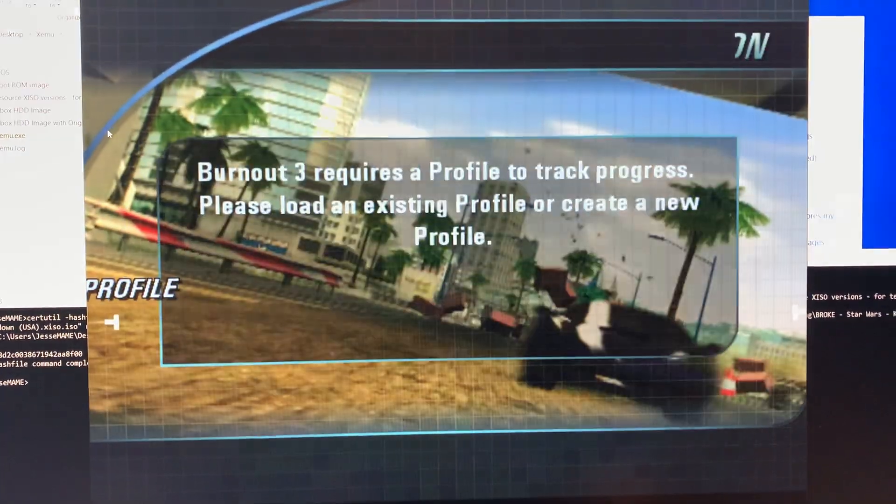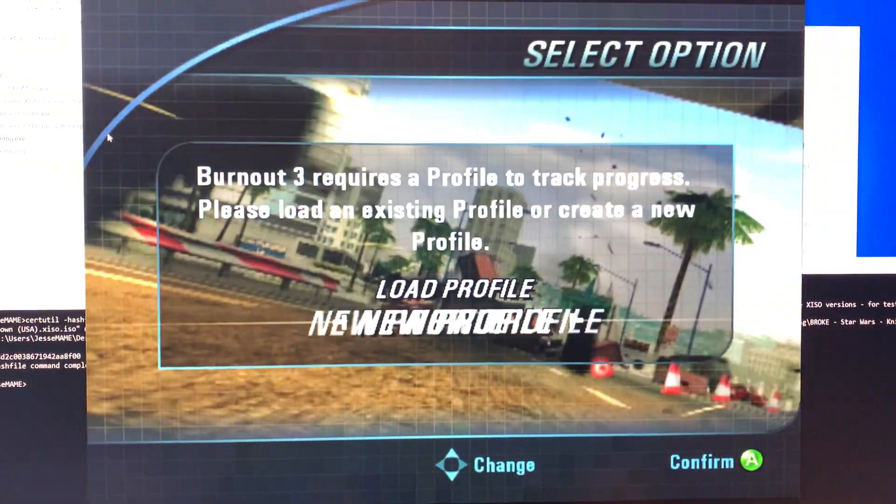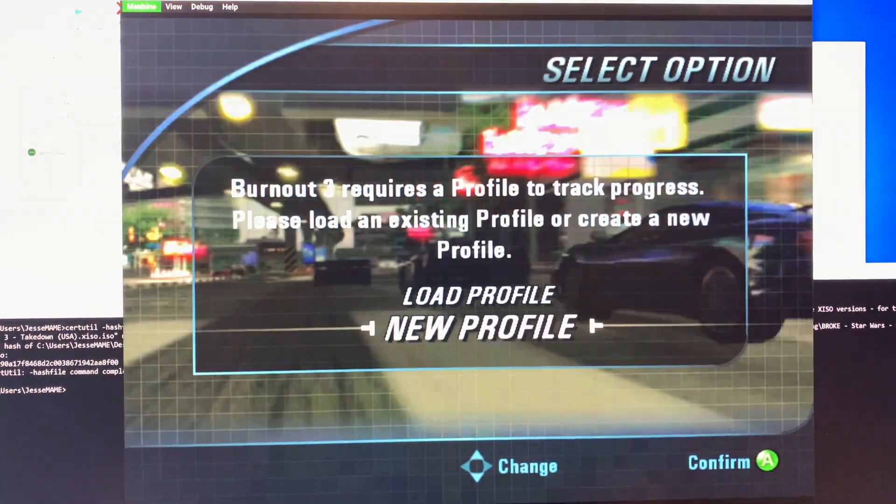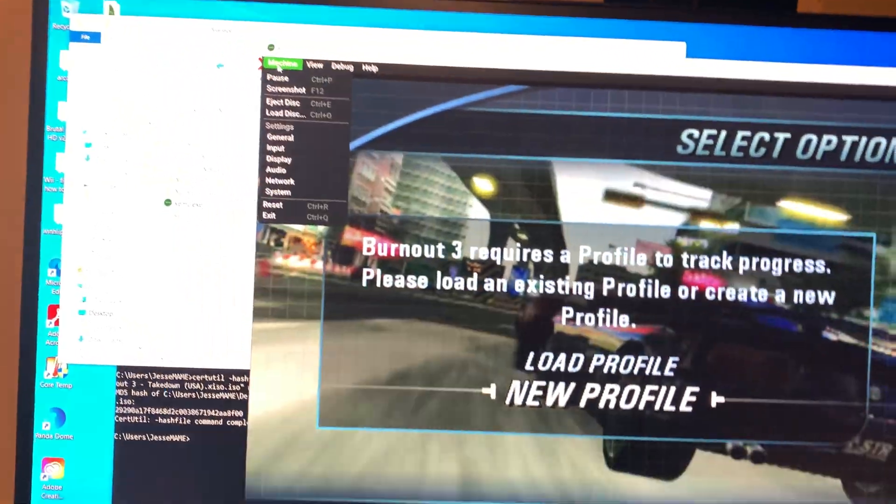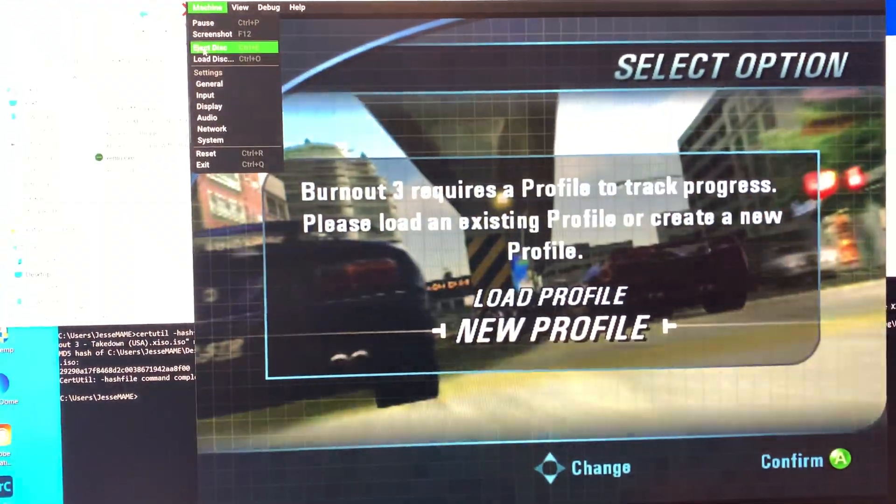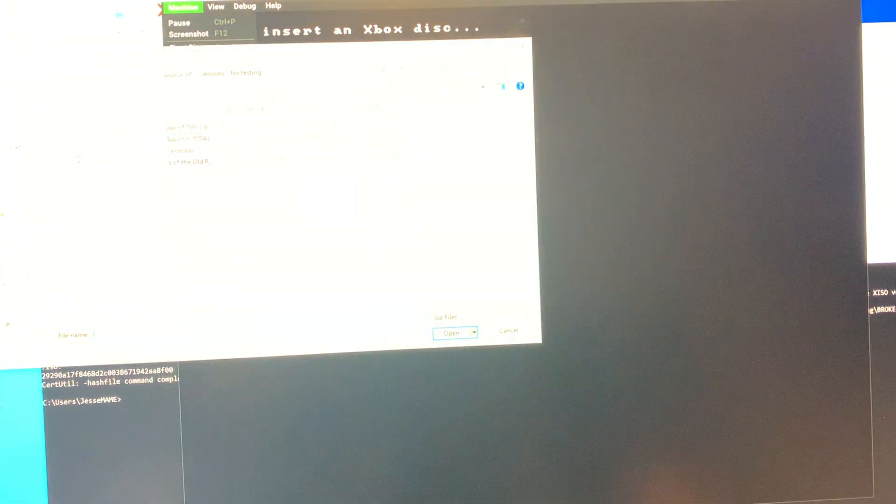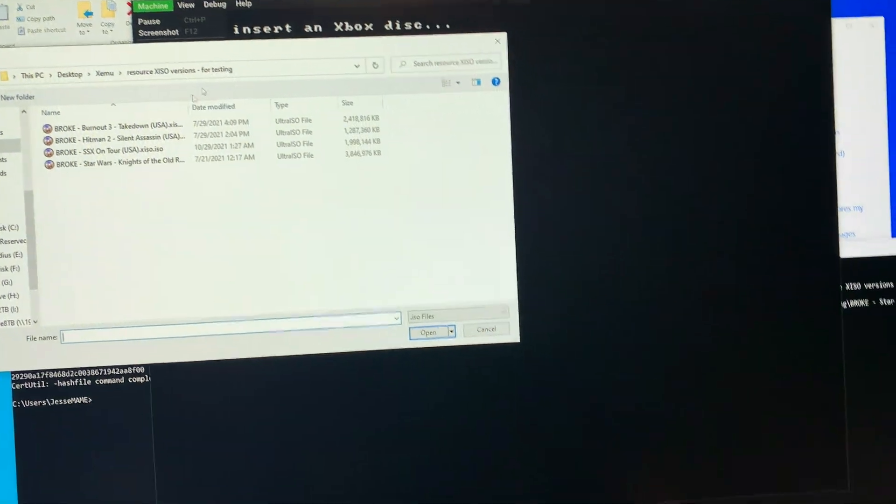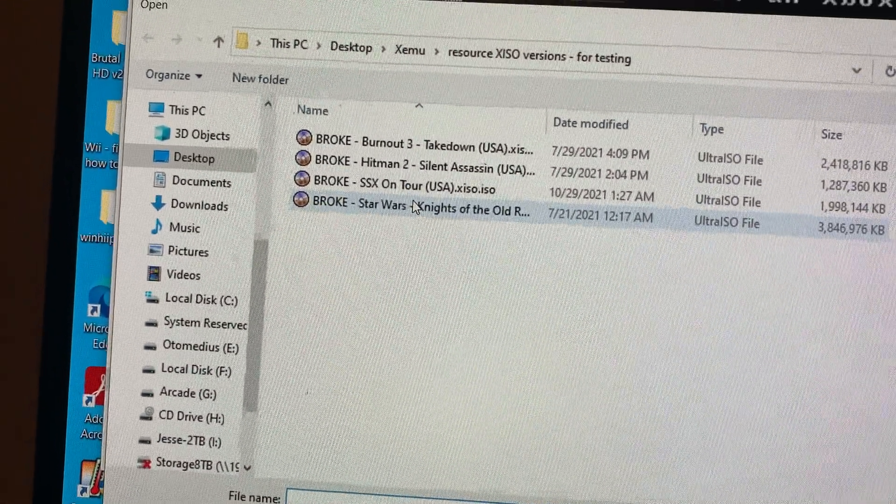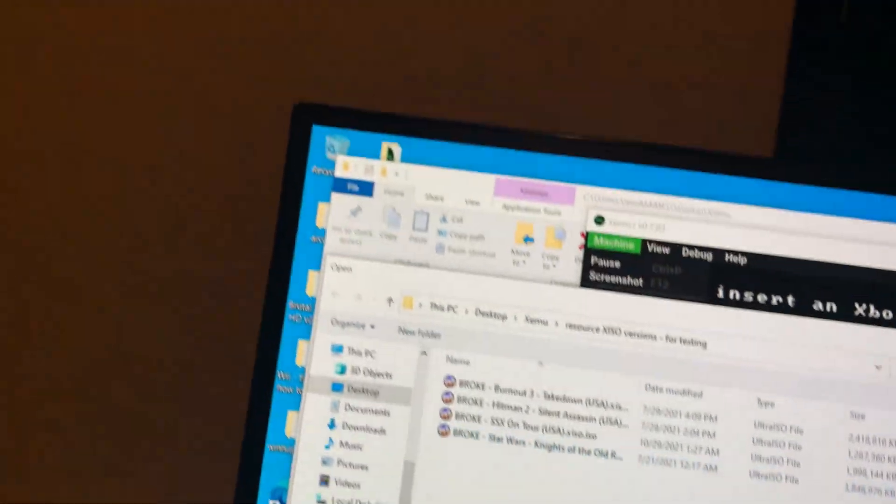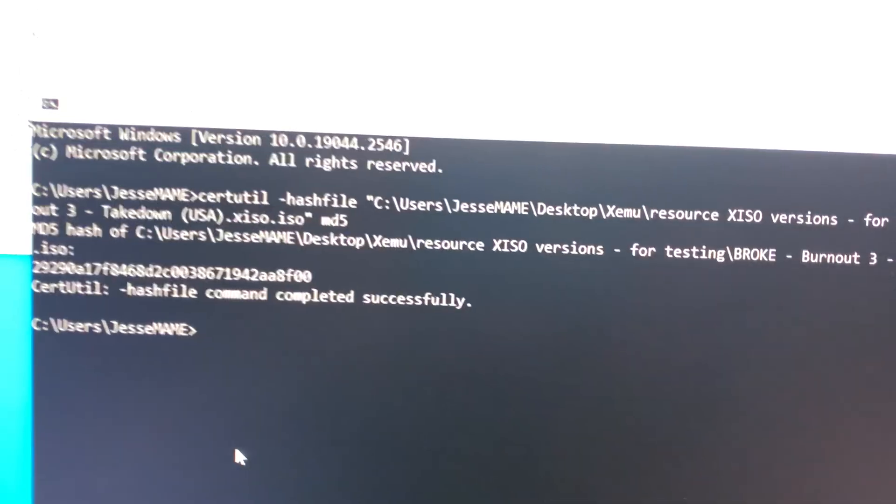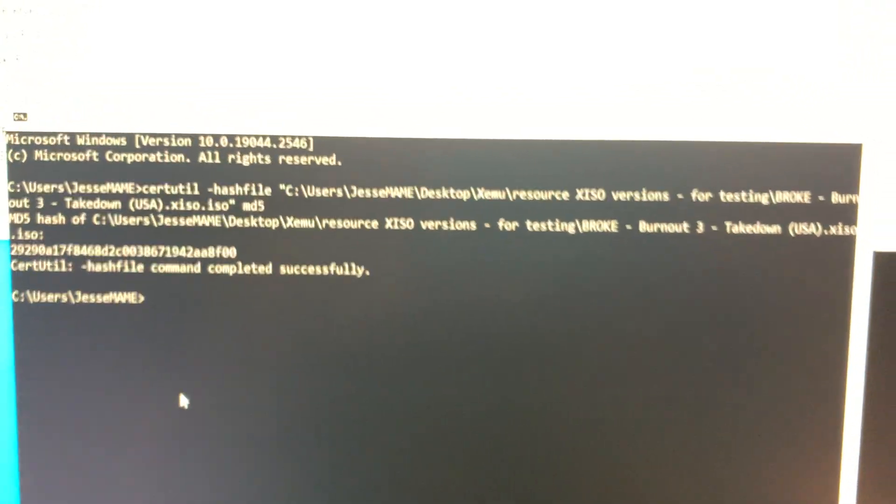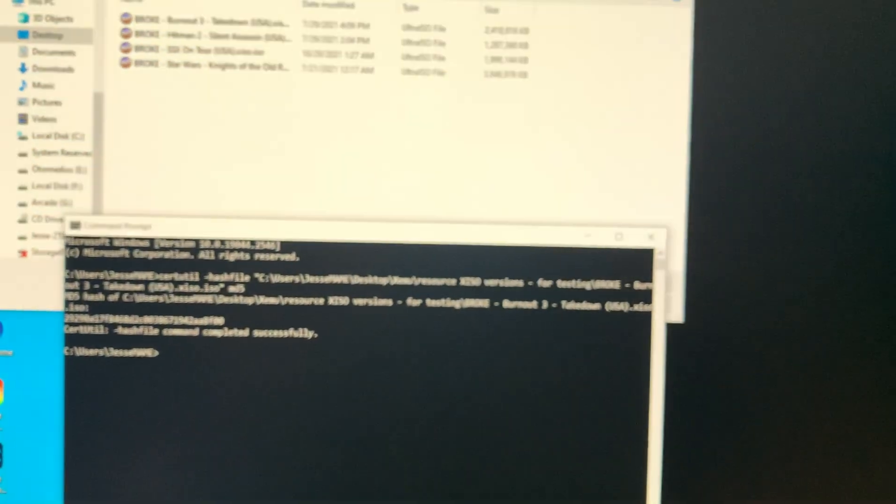So machine, eject disk, load disk, same exact one on the desktop, same exact one as the full route here. Reboot the machine.